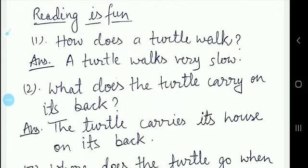The first topic is Reading is Fun. Here the first question is: how does a turtle walk? Kis tarah se ek kachwa chalta hai? The answer is: a turtle walks very slowly. Ek kachwa jo hai, woh bahut dheere dheere chalta hai, thik hai?